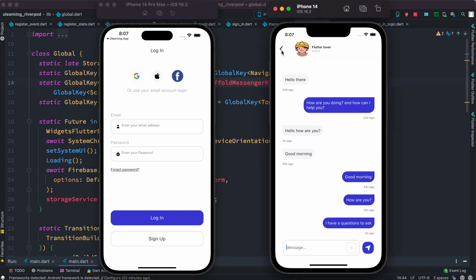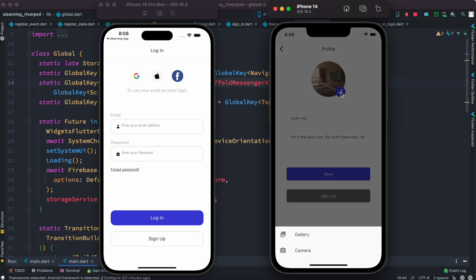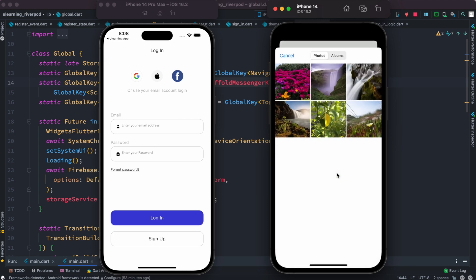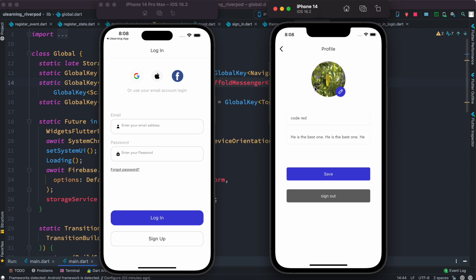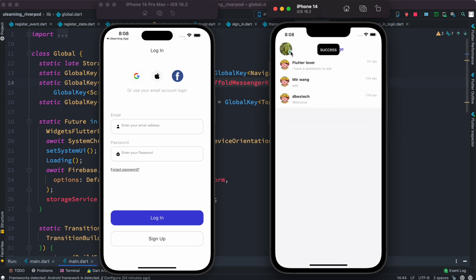Now for the teacher's end — it's simpler. The teacher can come here and change their profile information from this section. They can also change their profile image by accessing the gallery, selecting an image, and you can see the teacher's image changes immediately. You can save it, and also update other information like the name — for example 'Flutter Coach' — and save that as well.